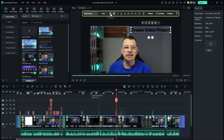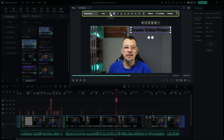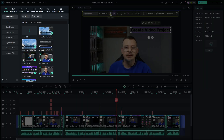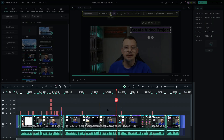This is Filmora 14 with my video in here and edited. You have the preview area, media assets and whatnot. Down below is the timeline.